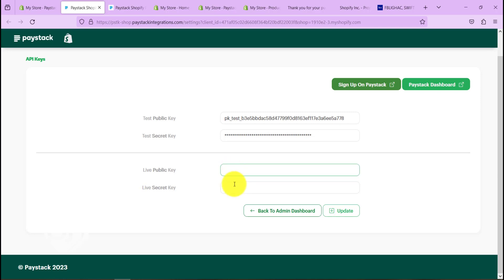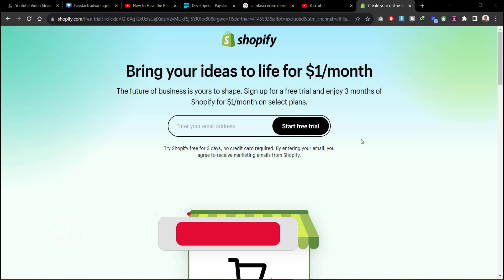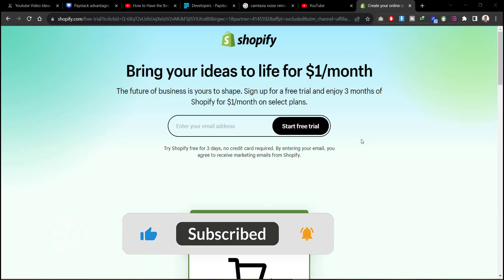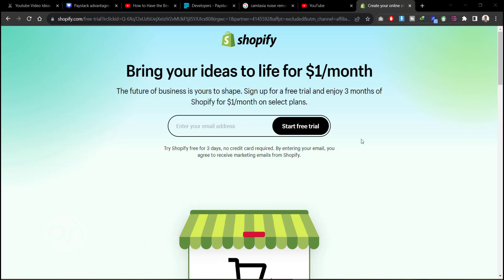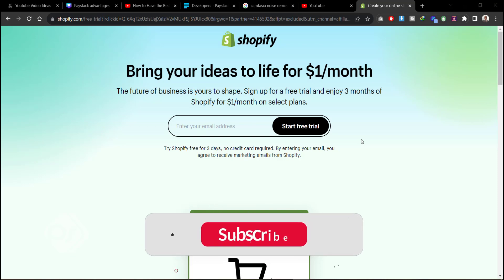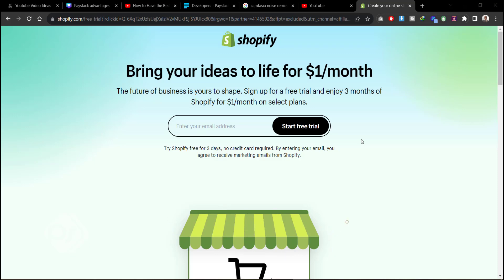So there you go. This is a very simple and easy way to integrate Paystack with your Shopify website to take payment. If you found this video useful, kindly hit the like and subscribe to the channel for more content like this. Thank you for joining and see you in the next video.